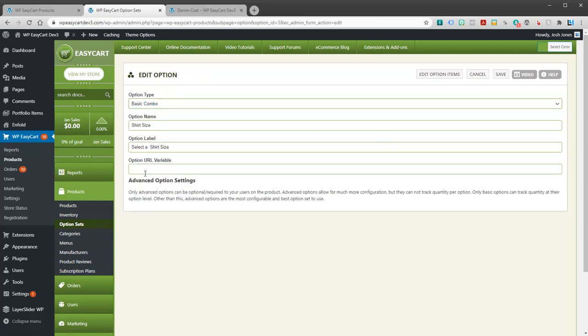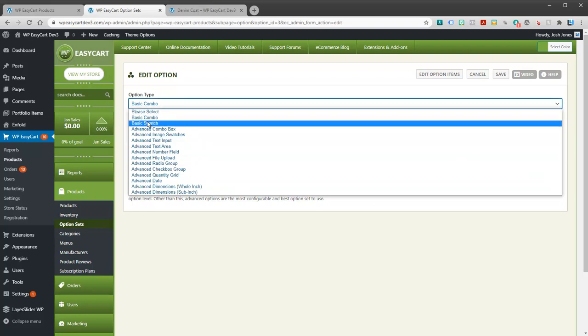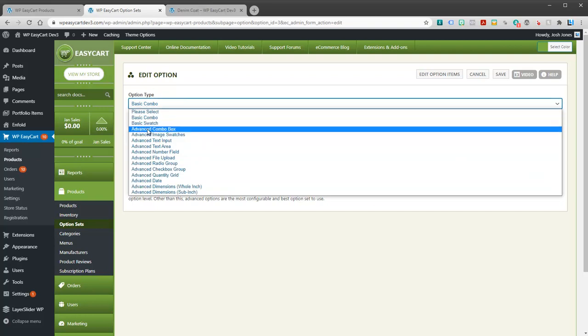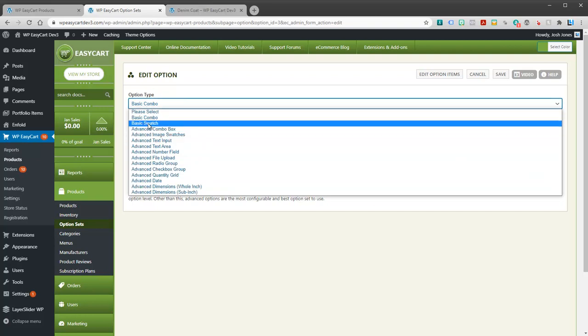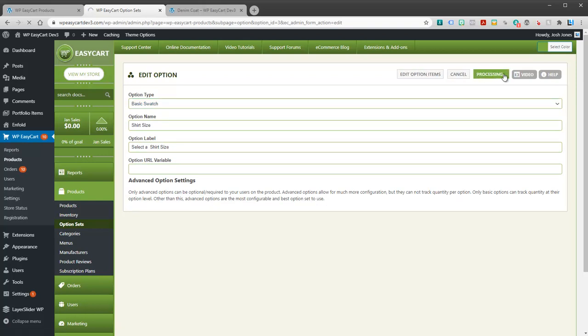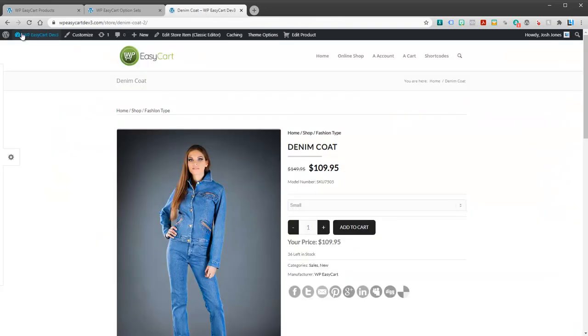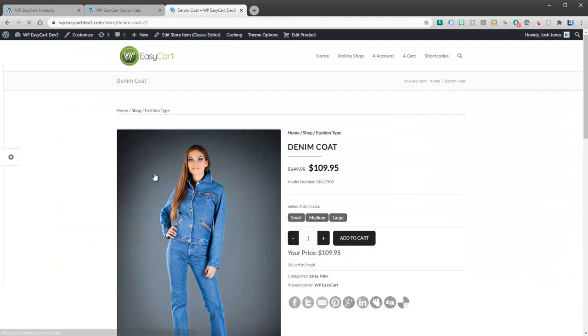This is saying it's a basic combo. I could change that. I could make it a different style. For example, maybe I want to make it a basic swatch. If I save that, I've now changed this option set to a different style. If I come back and refresh my product, you can see they're now swatches.